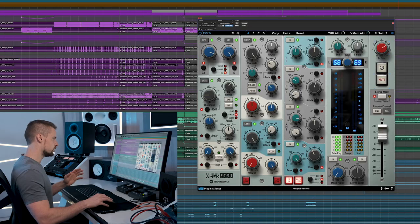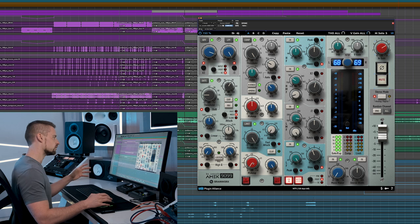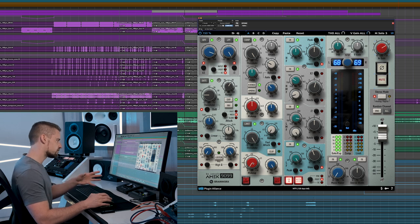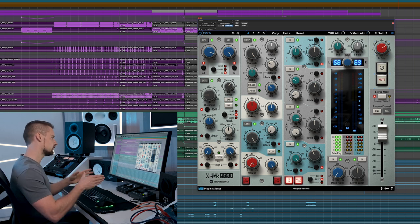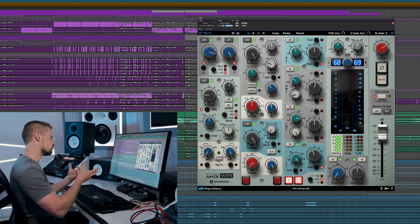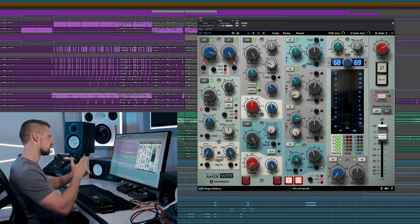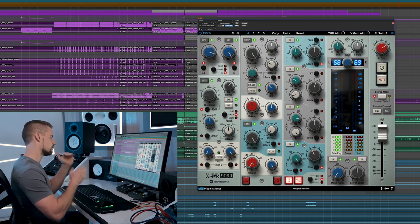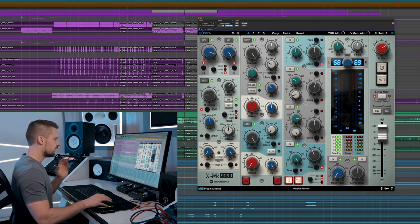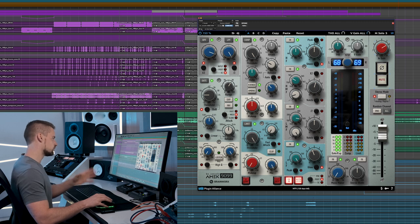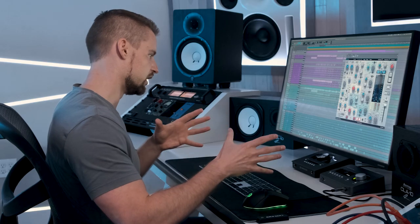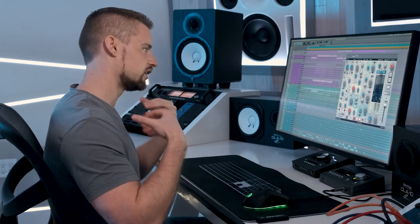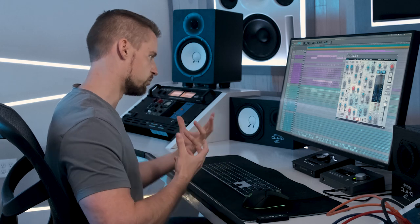Underneath again, we have our makeup gain, which is similar to what we spoke about with the compressor. If we limit, our volume drops a little bit, so we use the makeup gain to bring it back to the original loudness that we had. And as with the dynamic session on the compressor, we also have a mix signal here so we can do parallel limiting, which can have the same benefit as parallel compression.